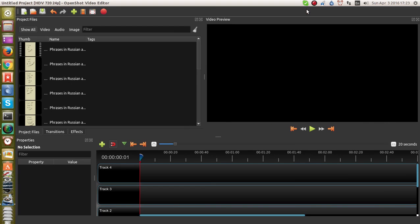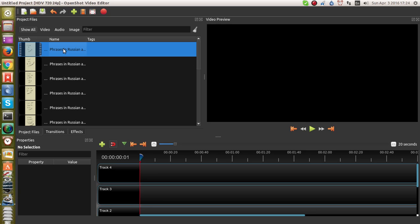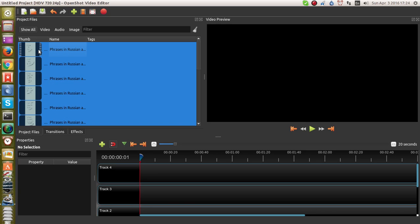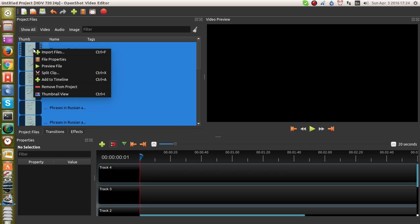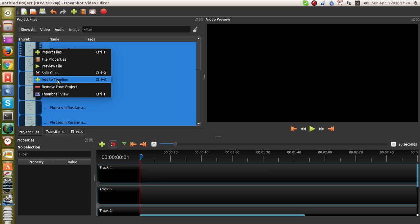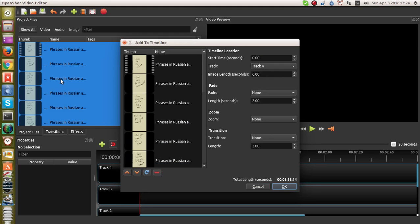Now let's open this up again and see how easy it is to make a movie out of these. I'm going to drag them and add them to the timeline. It gives me the question of how long the image length is — in this instance I'll say six seconds is fine.